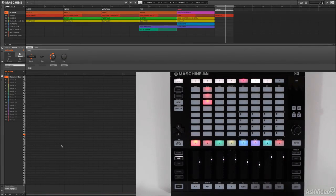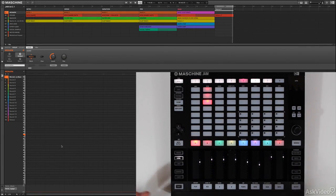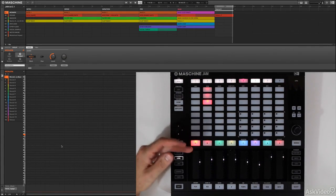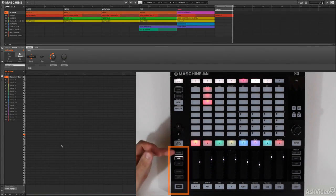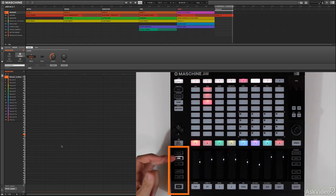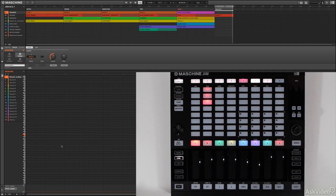So we just did some rhythmic step sequencing with the drums. Now we're going to do some melodic step sequencing with a bass, and then also investigate this side of the controller, which will give us access to control parameters, use effects, and do all sorts of interesting stuff.